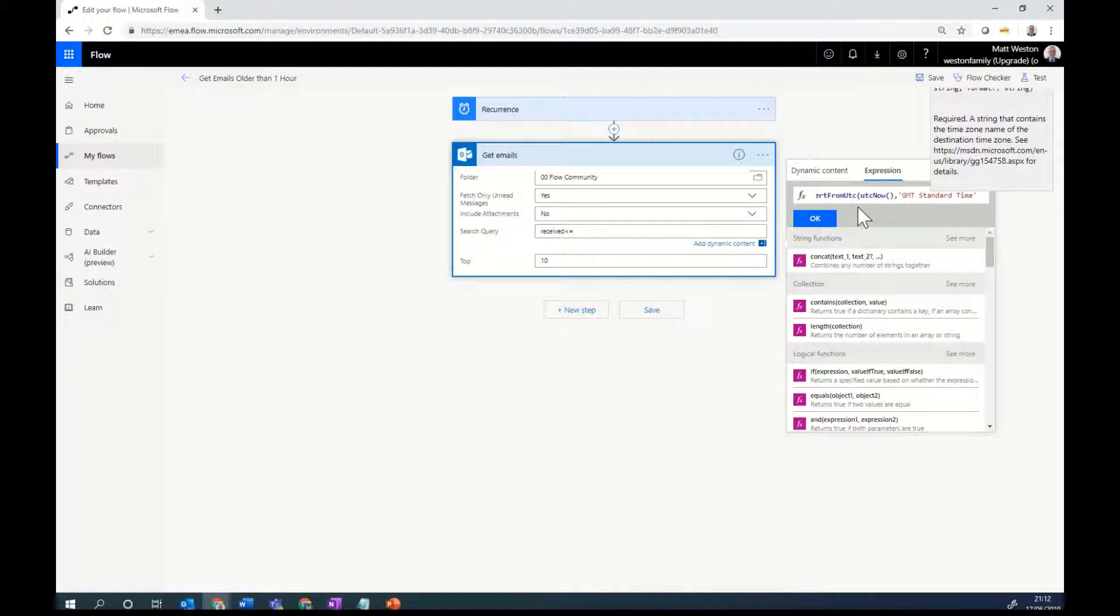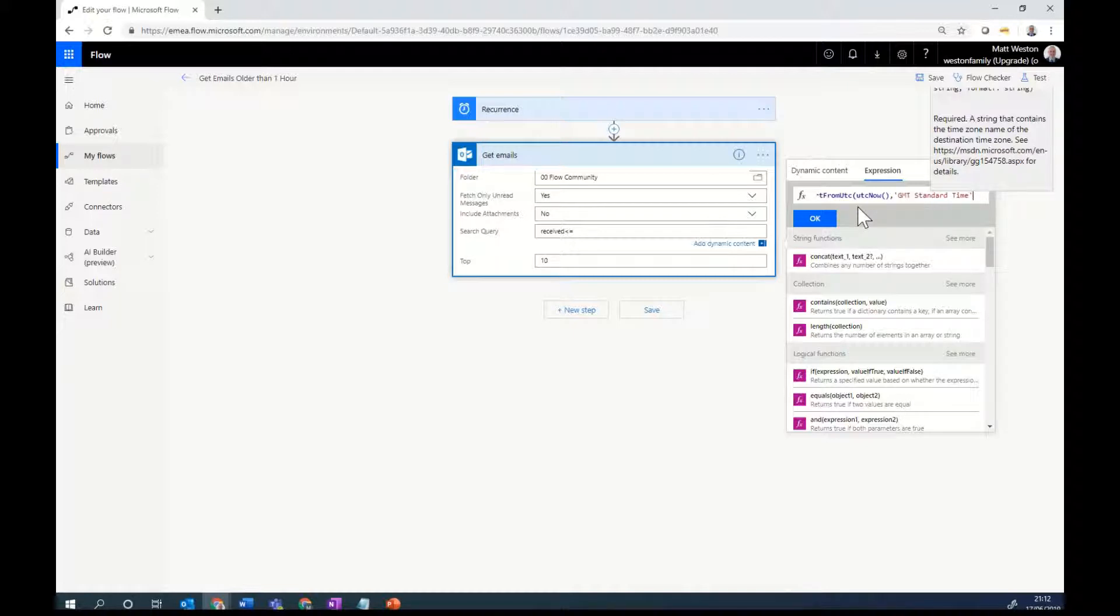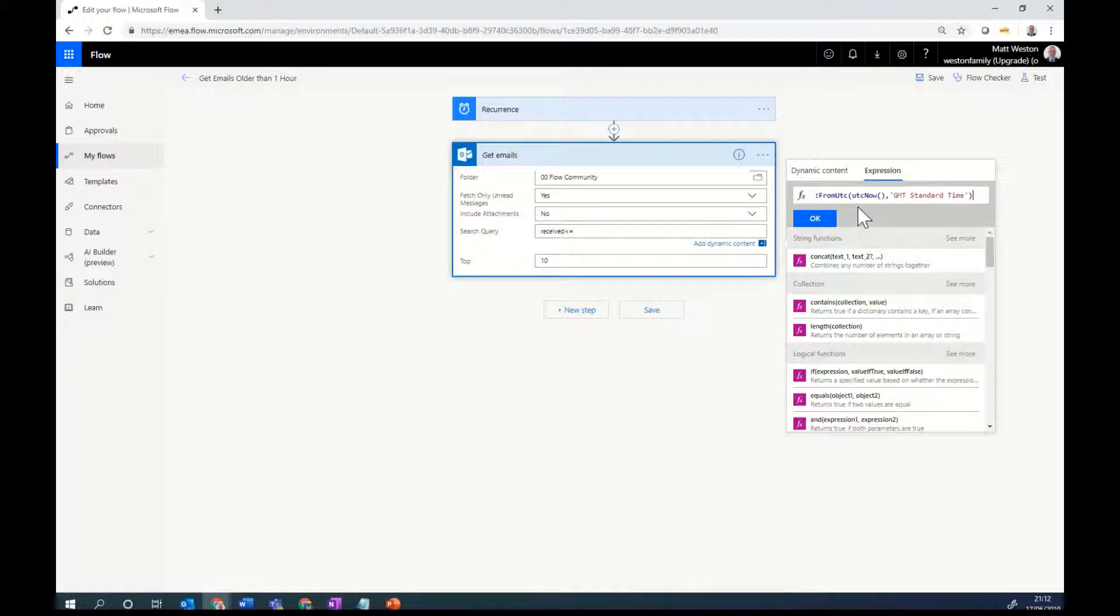The full list of time zone descriptions can be found on the Microsoft site. And I'll post that link afterwards. So GMT standard time. And let's close that off. So now that will return the time of 21-12 as it is now.